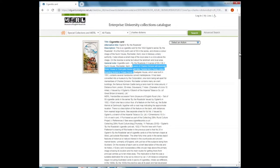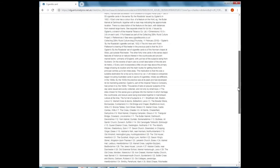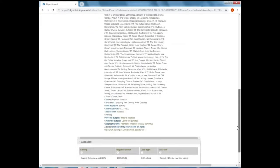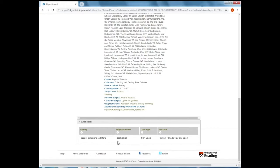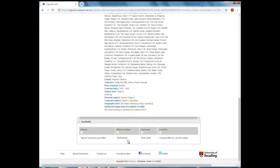But while I've got this object record open, if I scroll down to the bottom, you'll see this has an object number. All of the objects in our collections are accessioned like this, so the first numbers you'll see will be the year that that object was accessioned into the collections, followed by other numbers as well. So that's one of the ways to tell that something is an object if you see a reference structured like that.